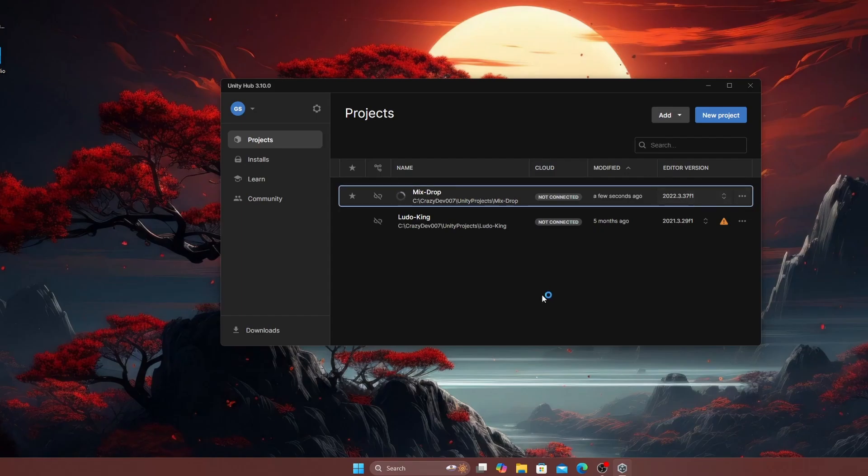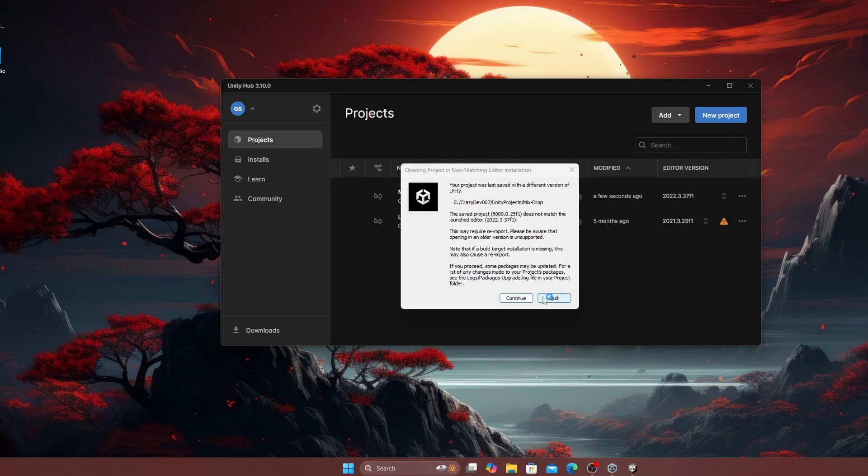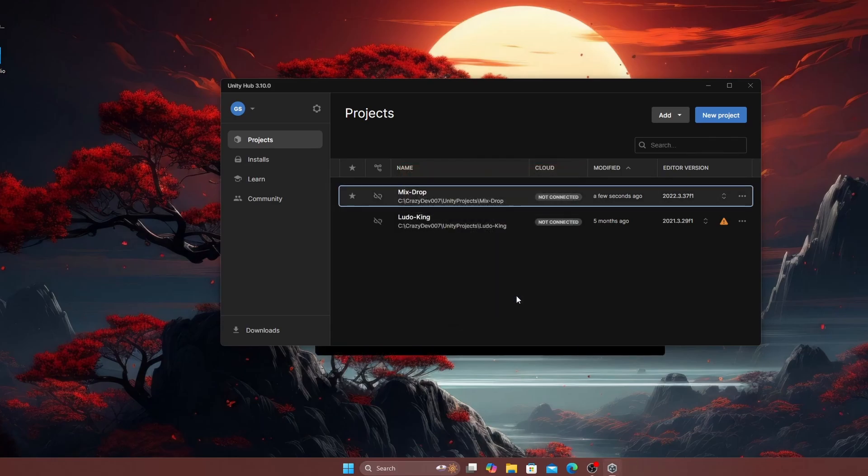Reopen the project in Unity 2022, acknowledging any warning about version mismatch and wait for the scripts to recompile.